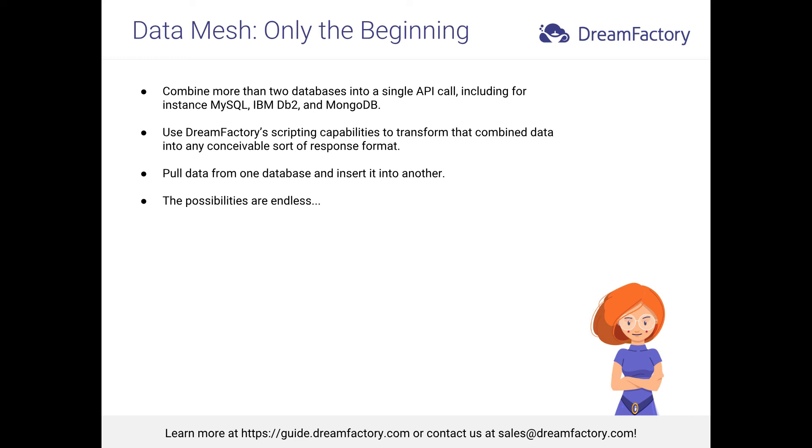If you'd like to learn more about DreamFactory, I invite you to check out our user's guide at guide.dreamfactory.com. Or better, schedule some one-on-one time with a member of our team by contacting sales at dreamfactory.com. Thank you.